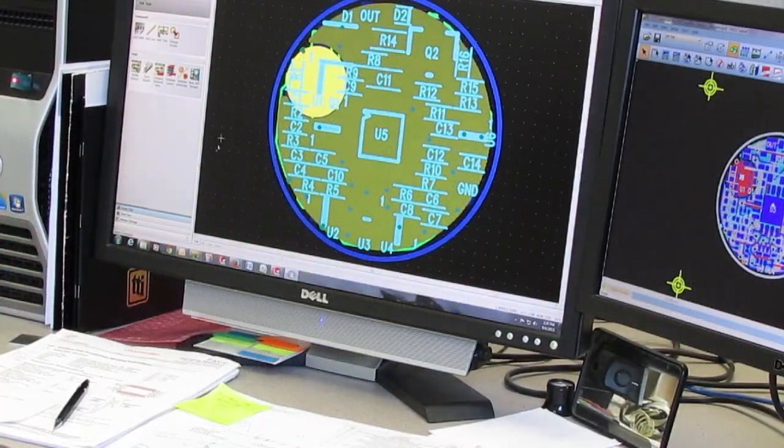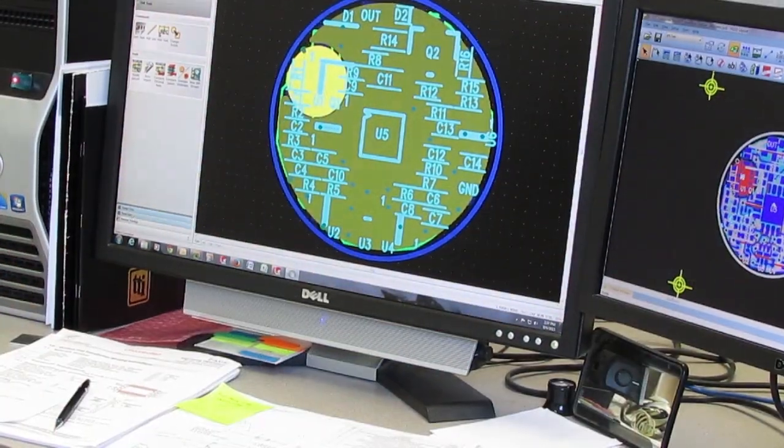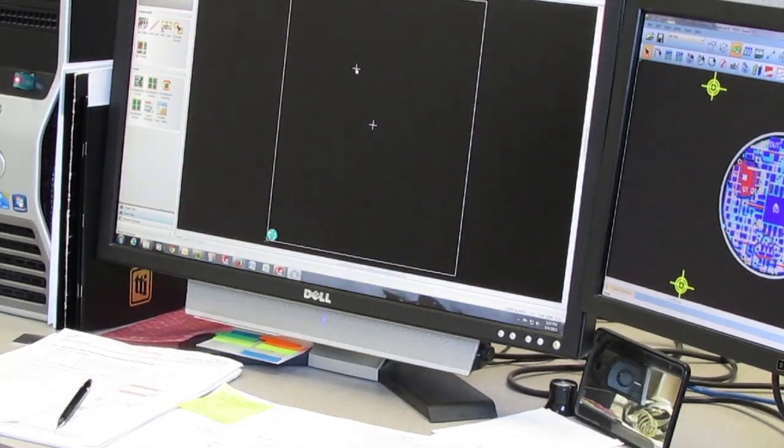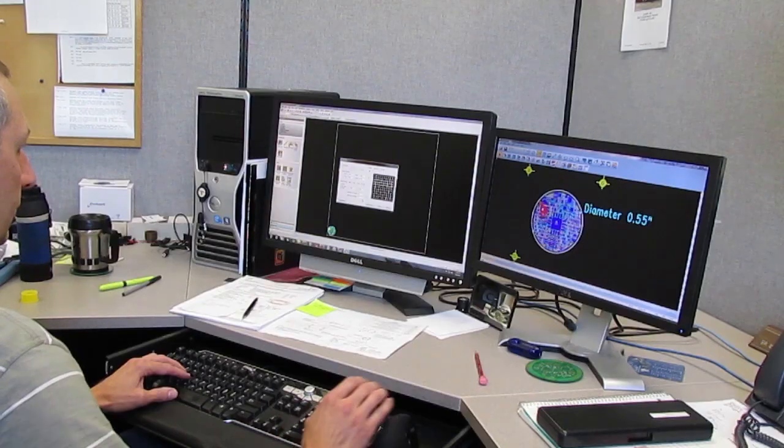For the designer, this means that once you complete the board layout, you need to create an array drawing.